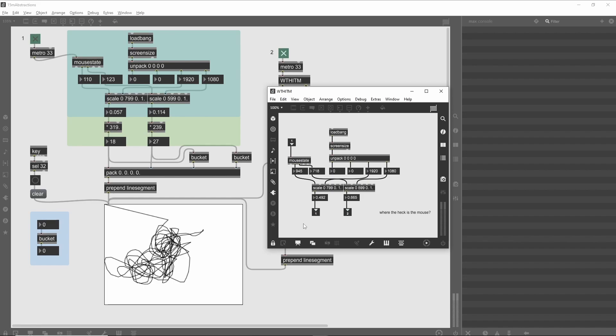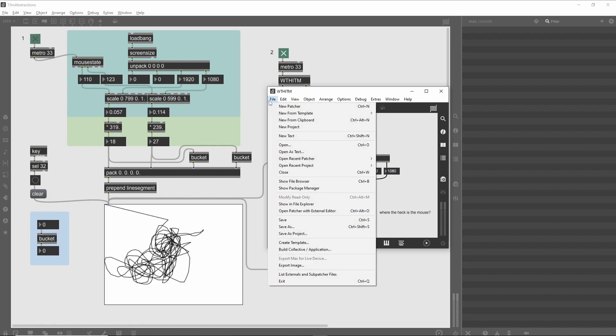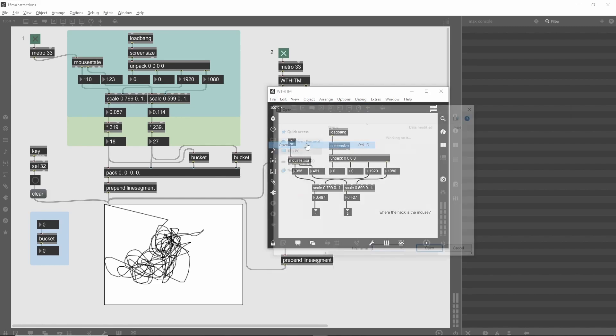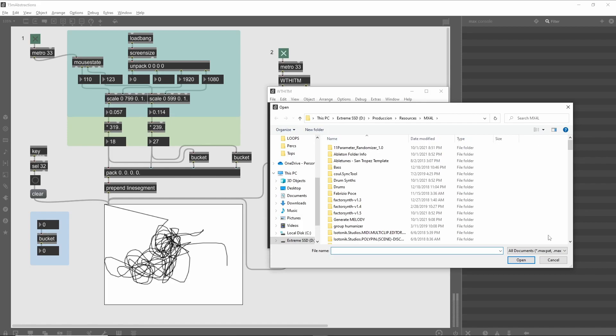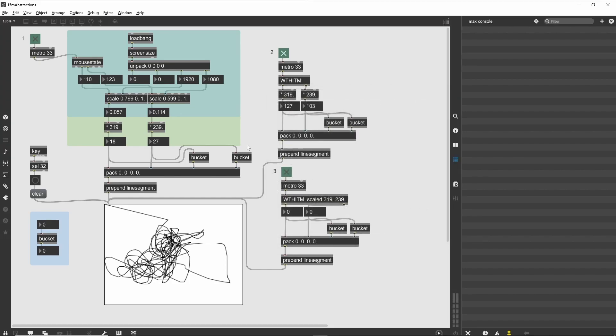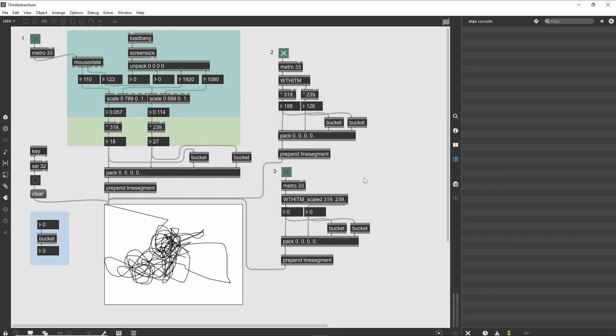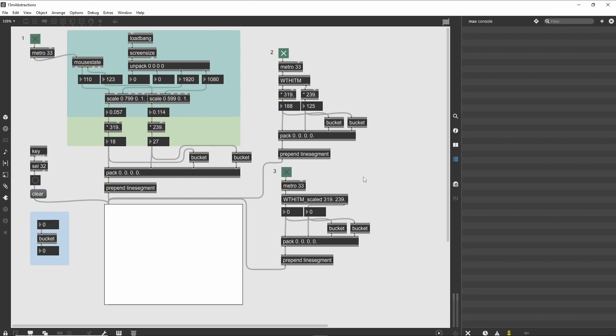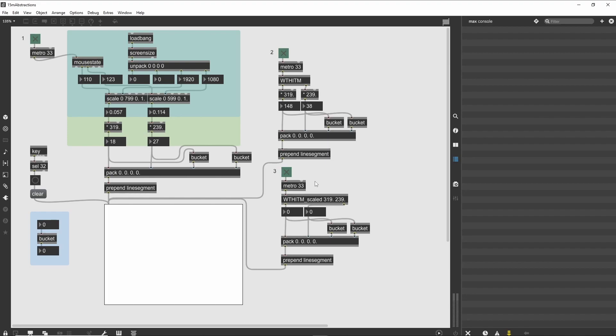However you choose to do it, open the Thwittum source file. You will again see the abstraction contents, but now you can edit the logic. If you change something and save the file, all patchers that use this abstraction will reflect the changes even if the patcher is currently loaded. You can see this in action by adding a second inlet to the Thwittum abstraction and saving it. The instant that Max sees a new version of the abstraction, it reloads it and adds a new inlet to the Thwittum abstraction in your tutorial patch.